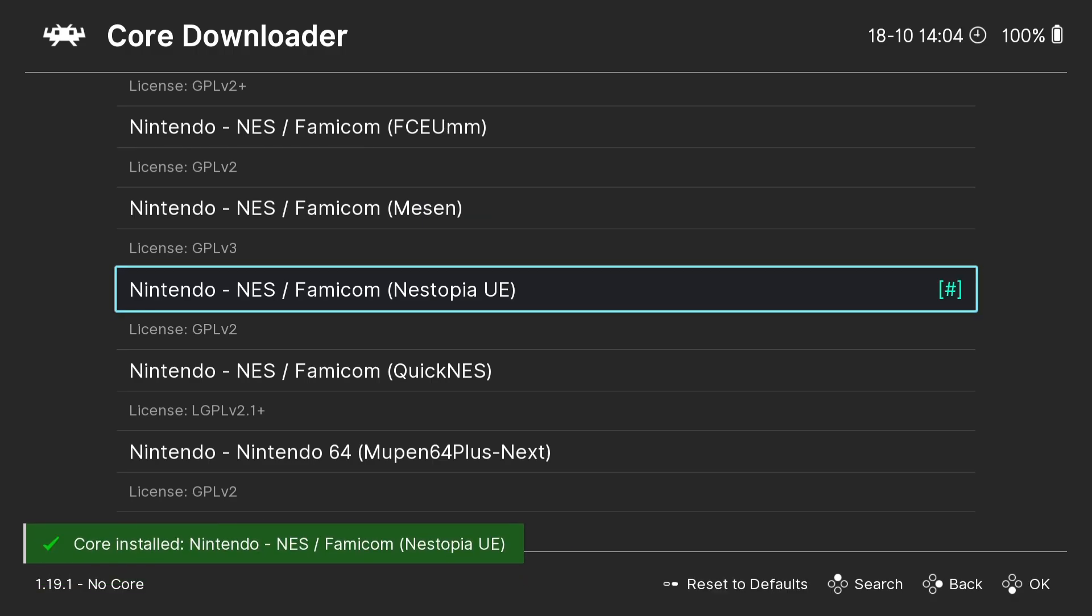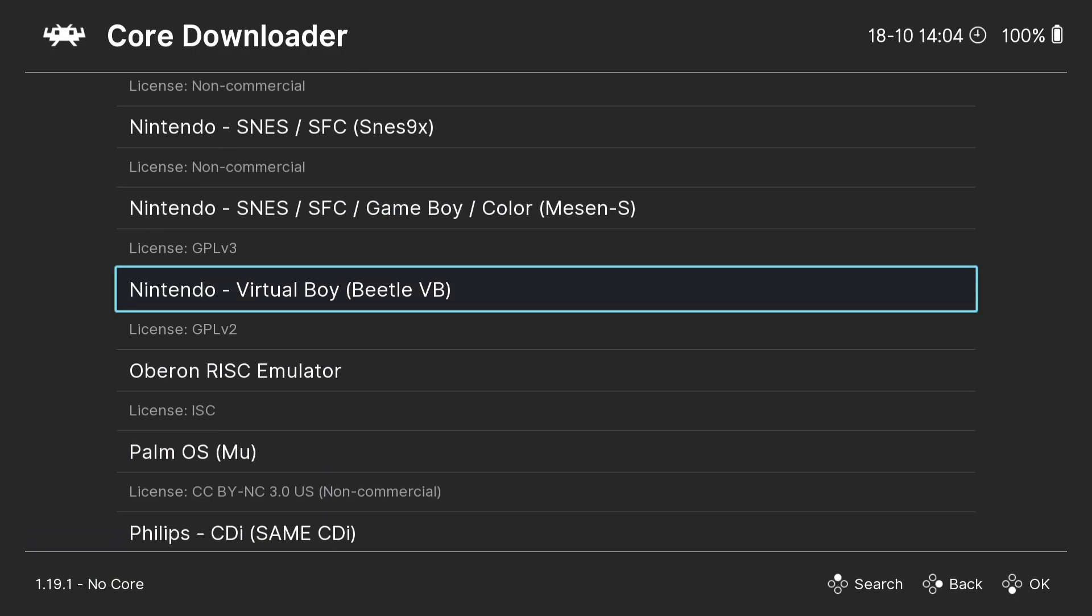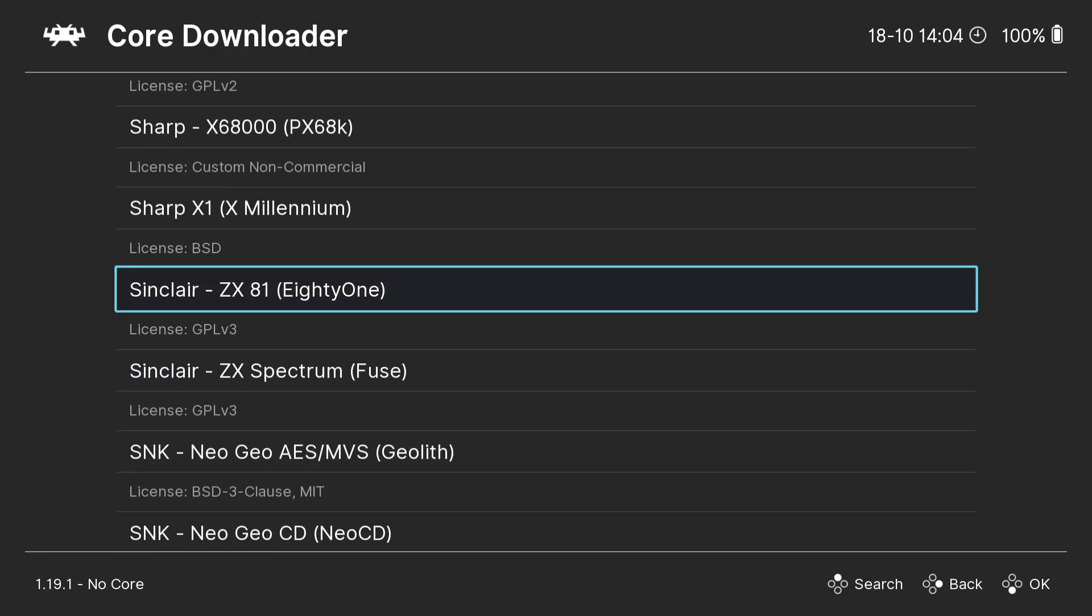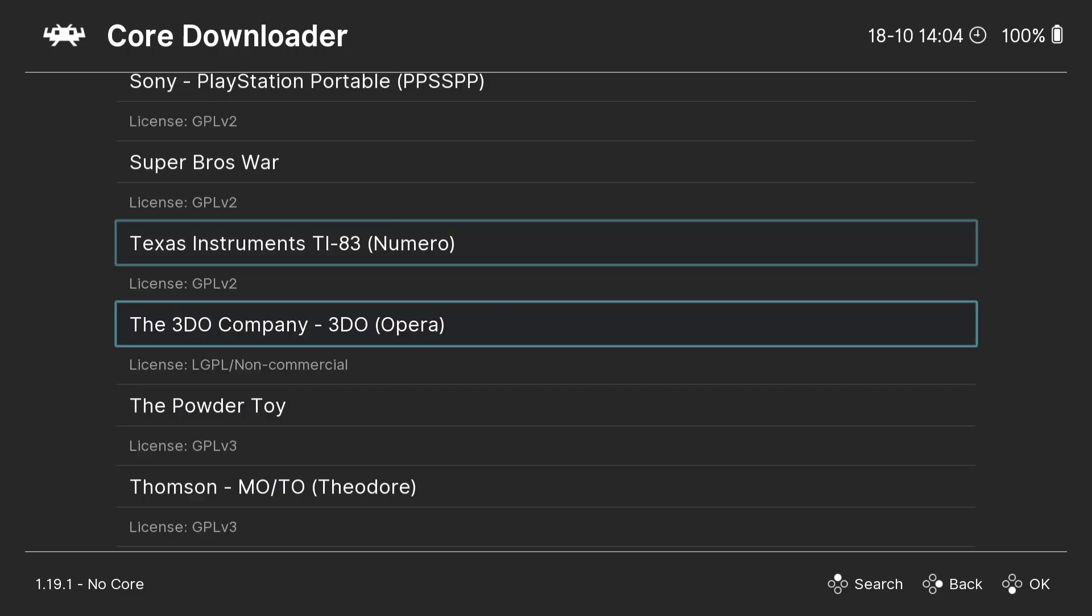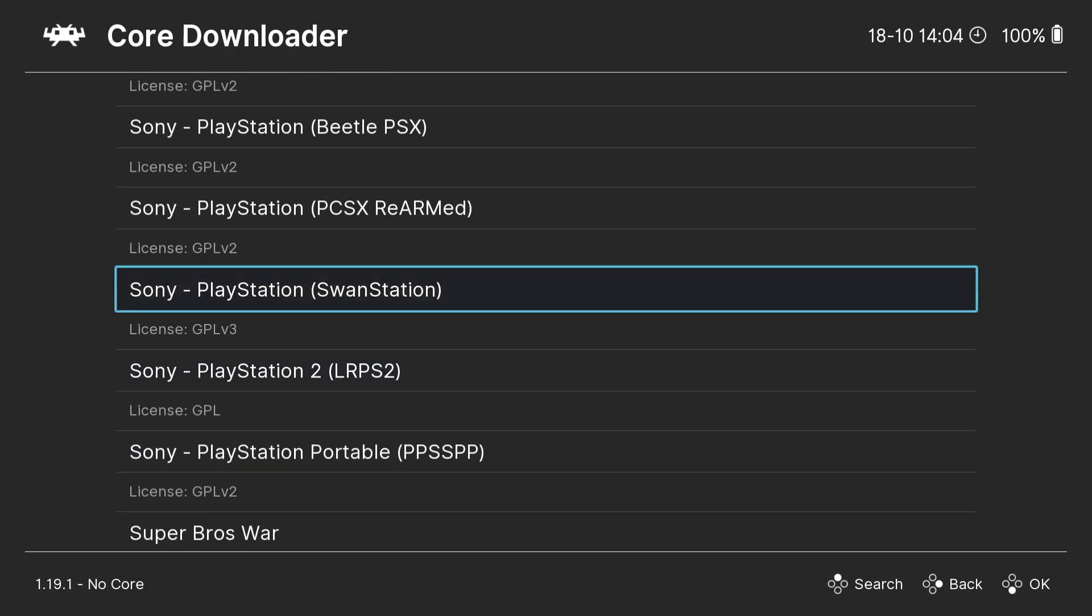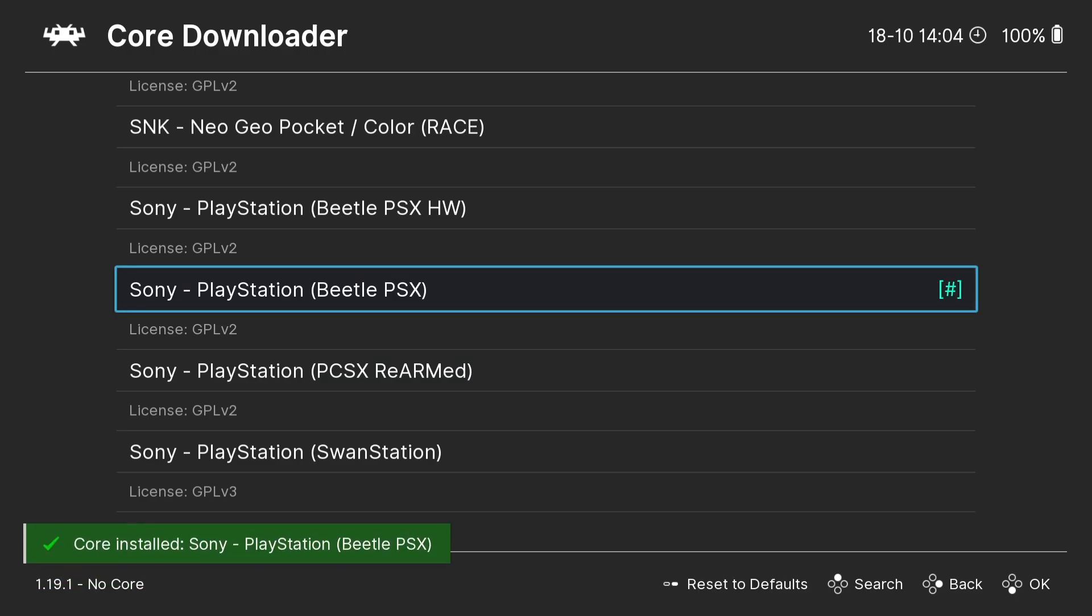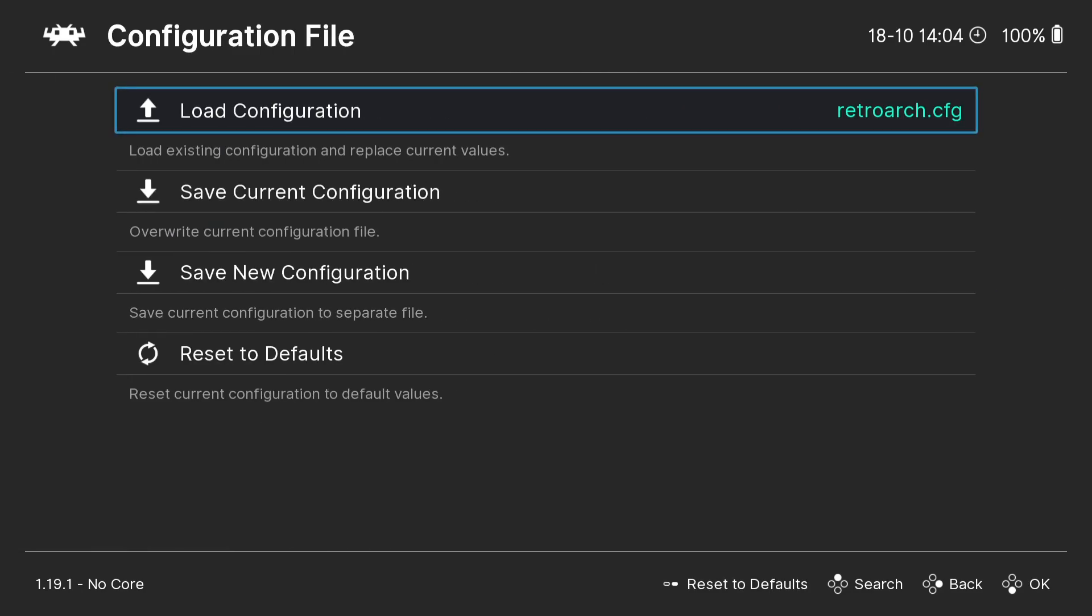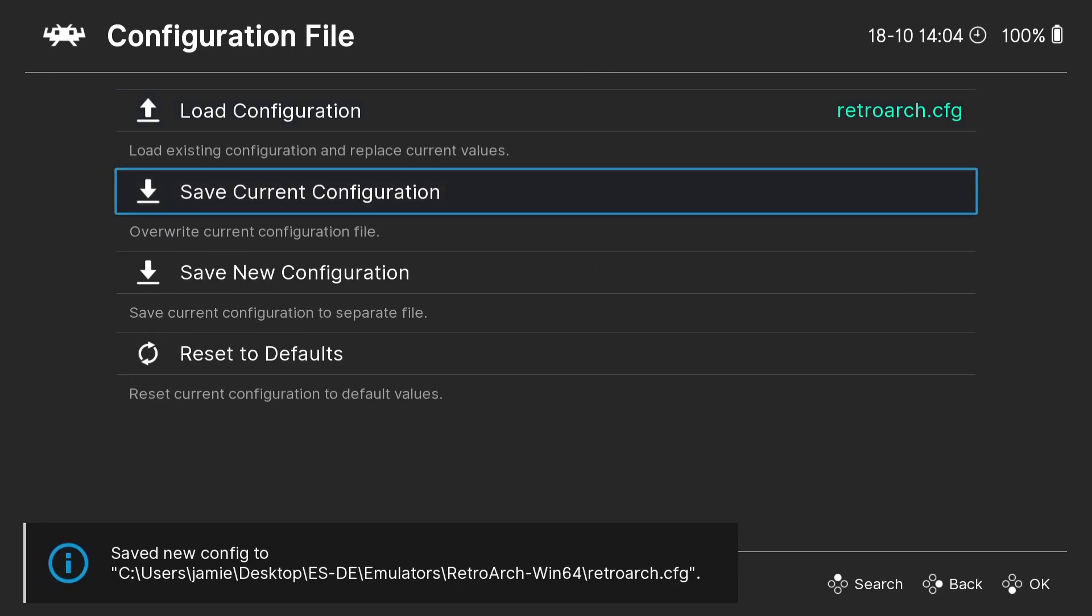Next thing we're going to need to download is a core for Sony PlayStation 1. So I'm going to continue to scroll down until we get to the Sony section, and here we go. So for this, I'm going to use the Beetle PSX core. Again, press A. That's now been downloaded and installed, so it's all ready to go. I always suggest just going down to Configuration File and saving the current configuration so it doesn't lose anything. We're then going to go down to Quit.